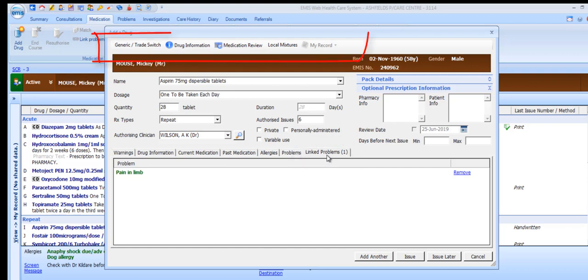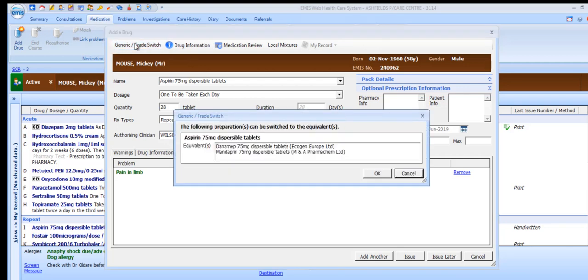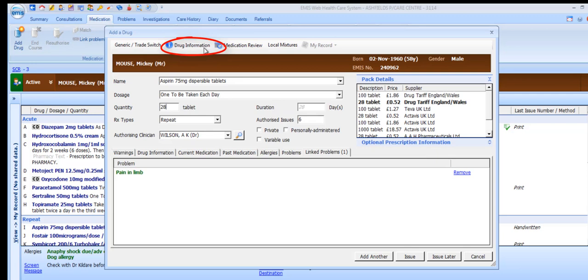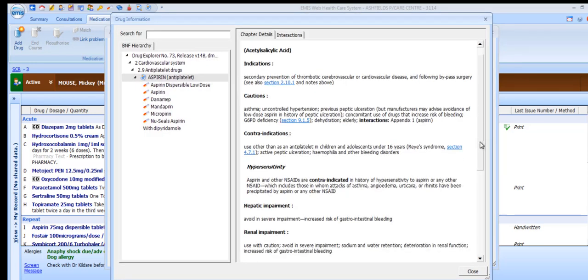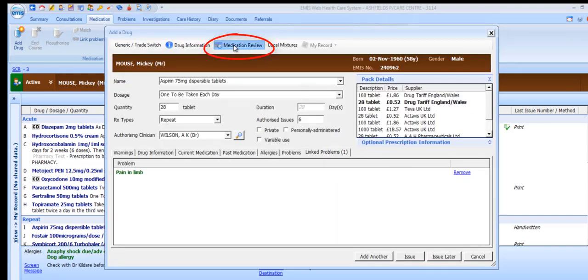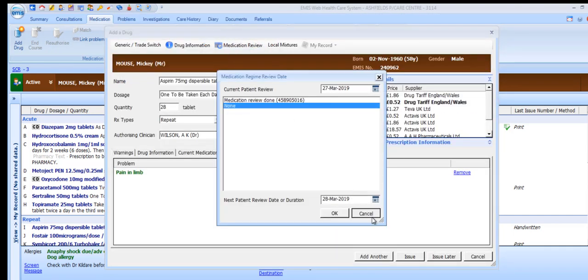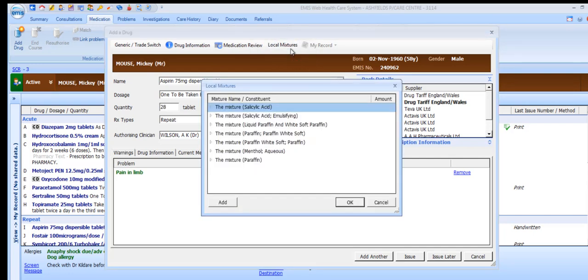Before leaving the Add a Drug dialog box, note the options across the very top. You can perform a generic trade switch on the selected item. Drug information takes you into the EMIS drug explorer straight to the section relating to your chosen drug. You can set a date for the patient's medication review from here, and you can access a list of predefined local mixtures where you can either pick from the list or add one yourself.